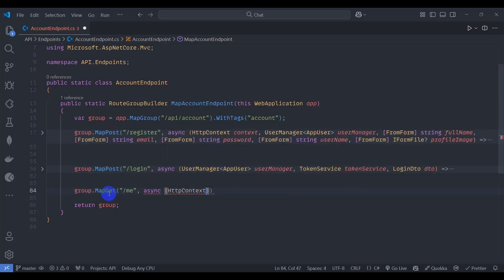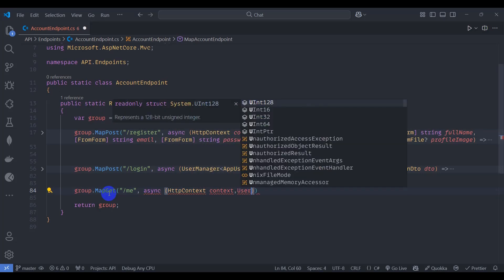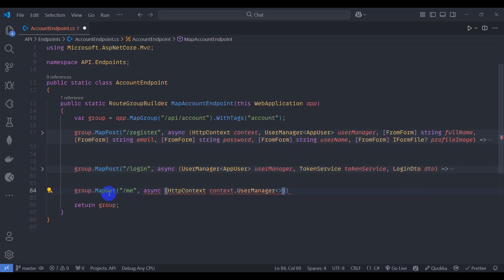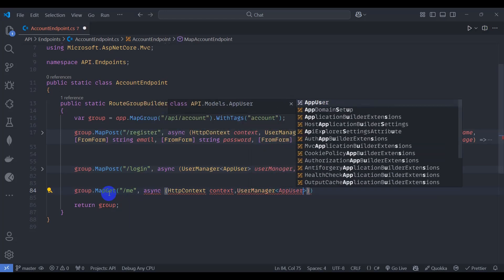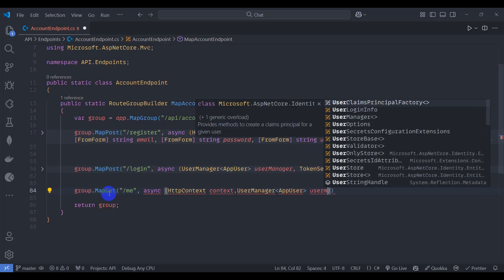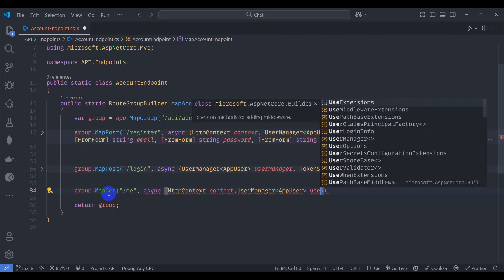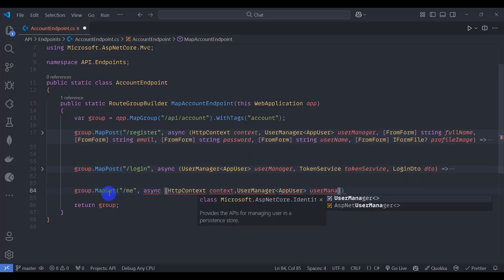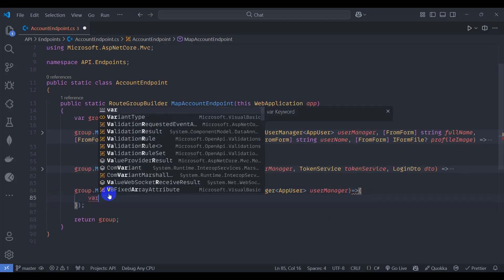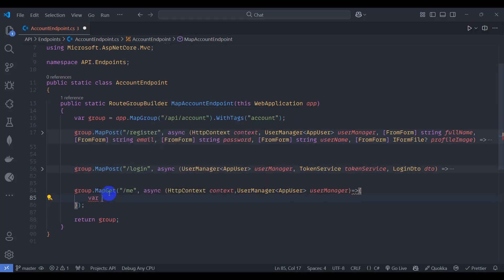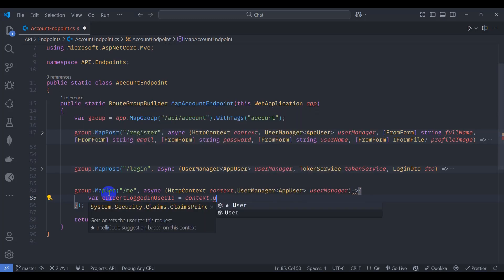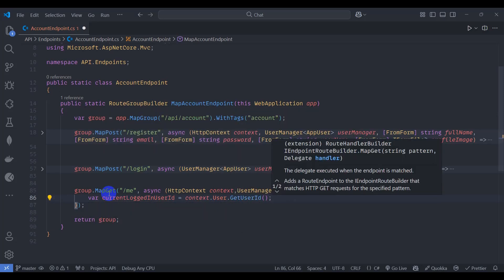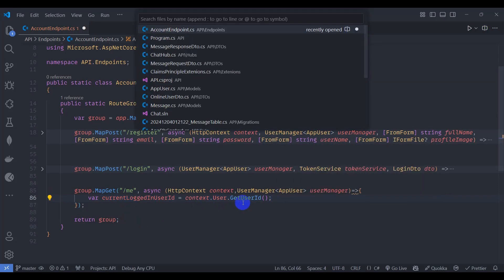And inject here user manager as user manager. Let's get the current login user ID from context.user.getUserId. So this comes from our extension method we can see here.